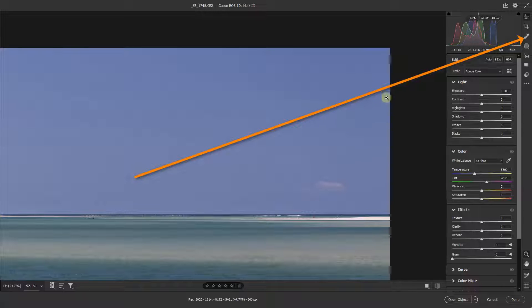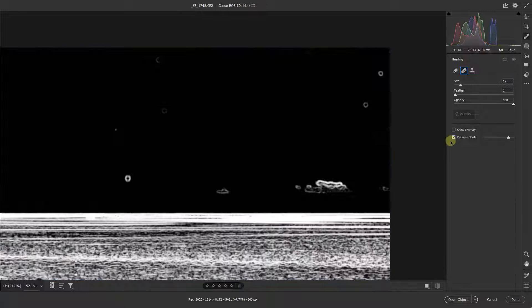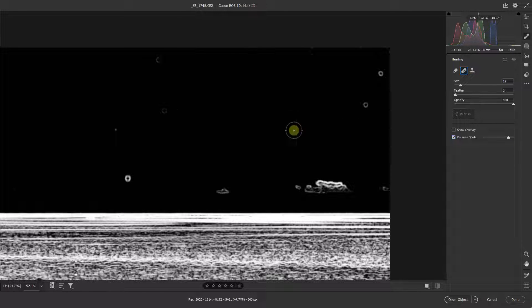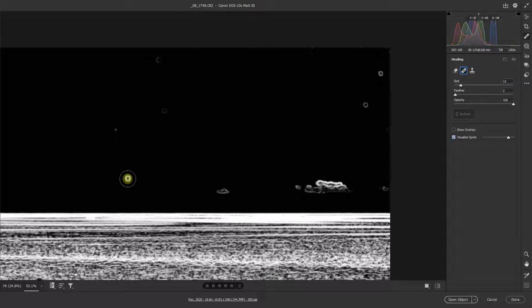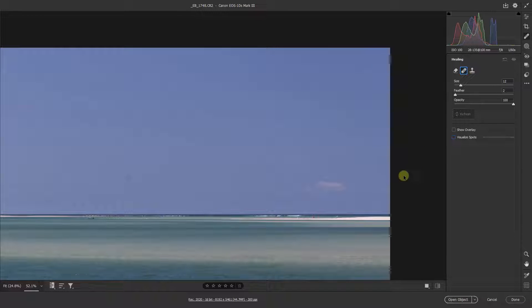Of course if I select the healing brush here and switch on to visualise the spots, there we can see not only the ones that were clear to see, but there's probably one there, one there, one there, and a little anomaly there, and maybe elsewhere in the sky. Well what I'd like to do here is to just deal with these three that we can see with our own eye, without looking to visualise the spots.